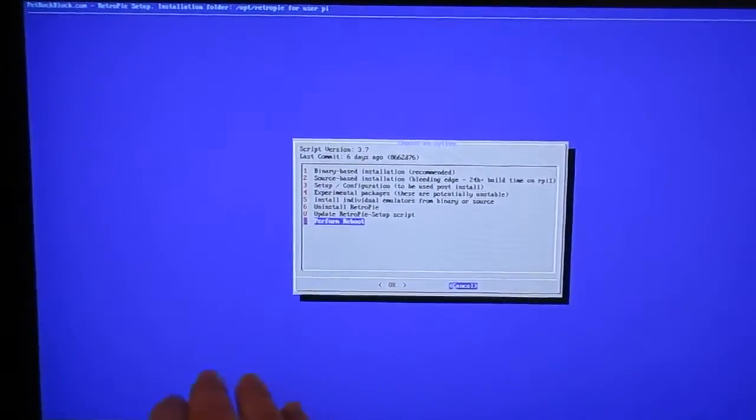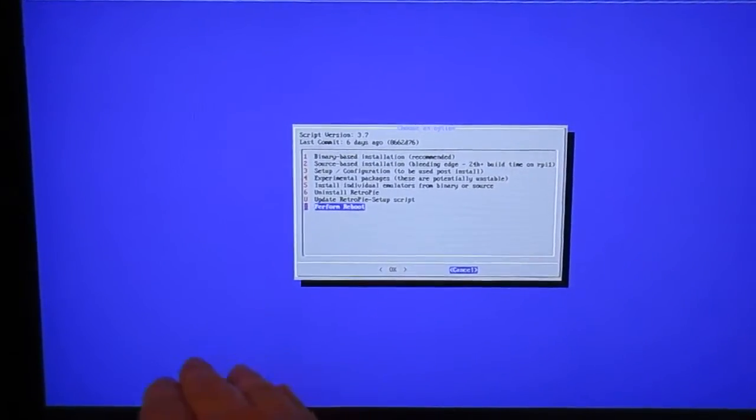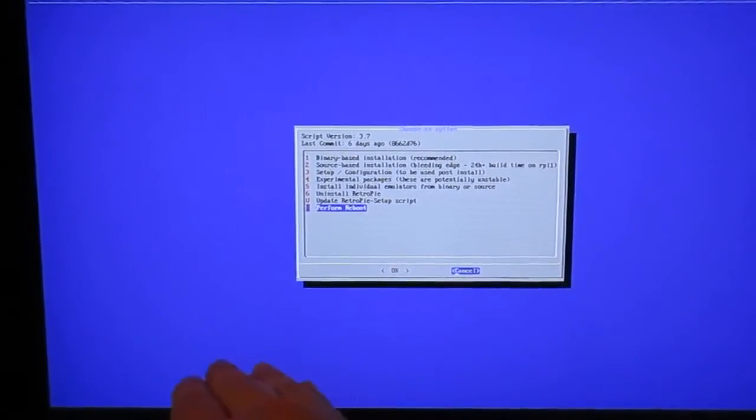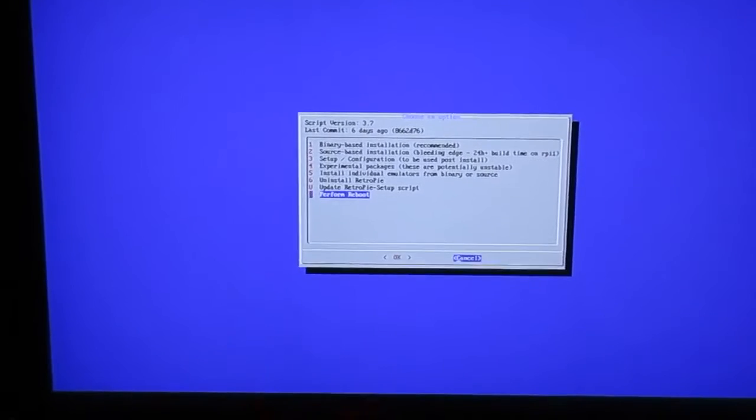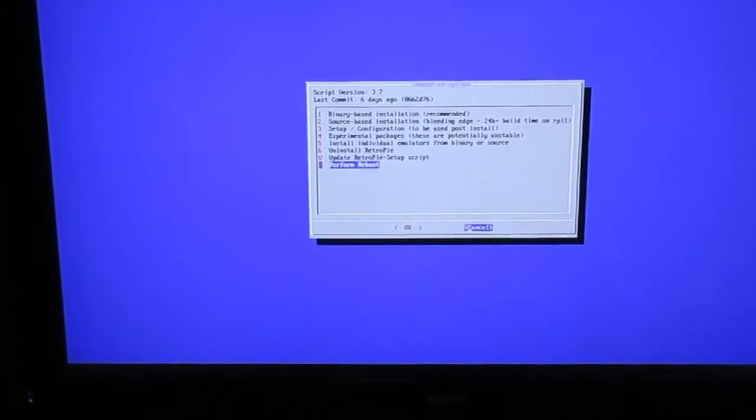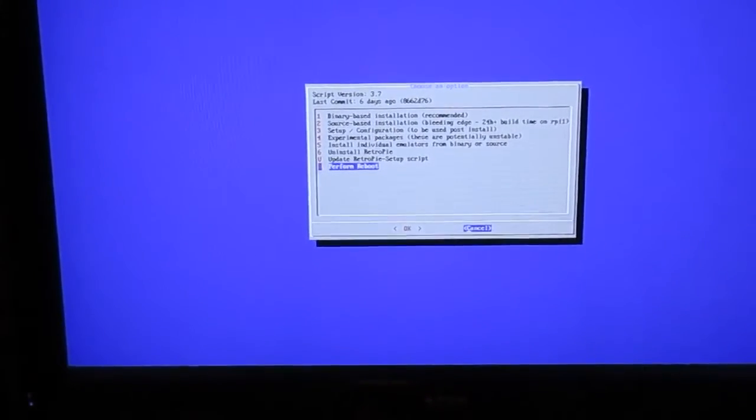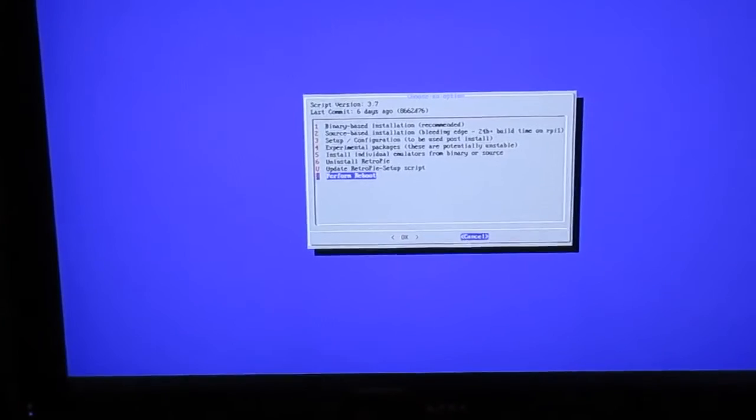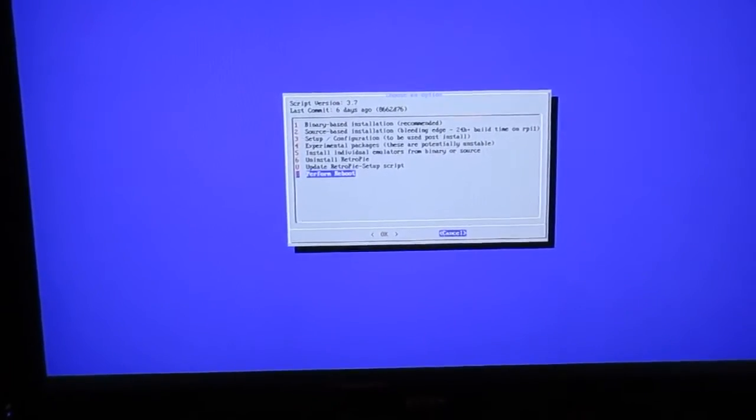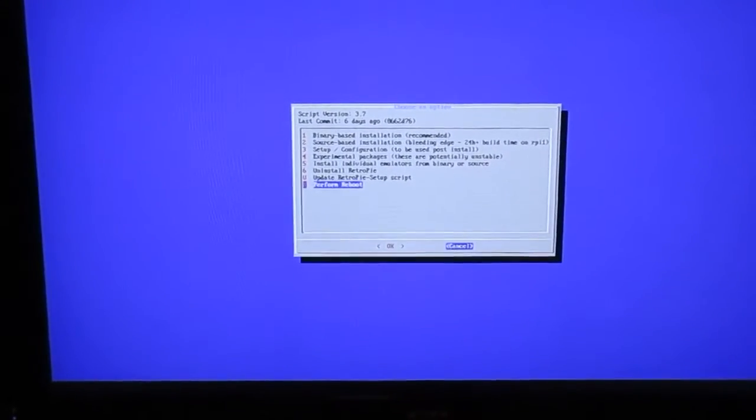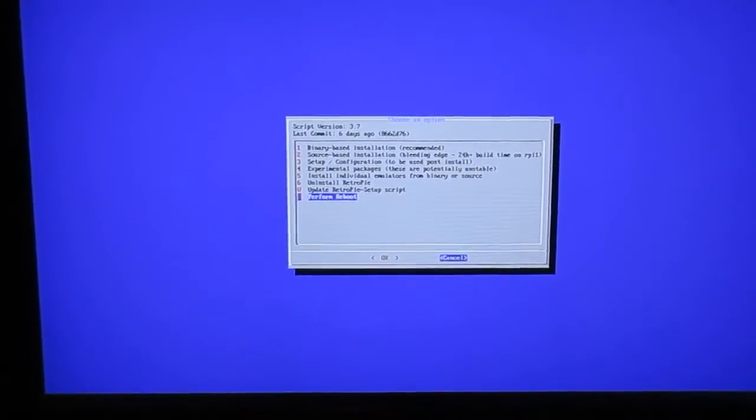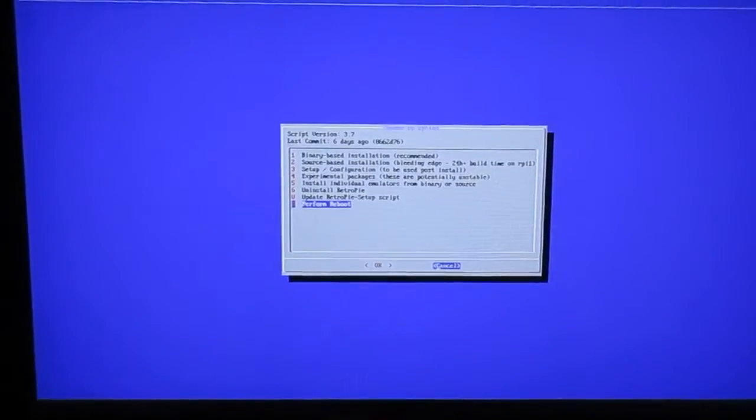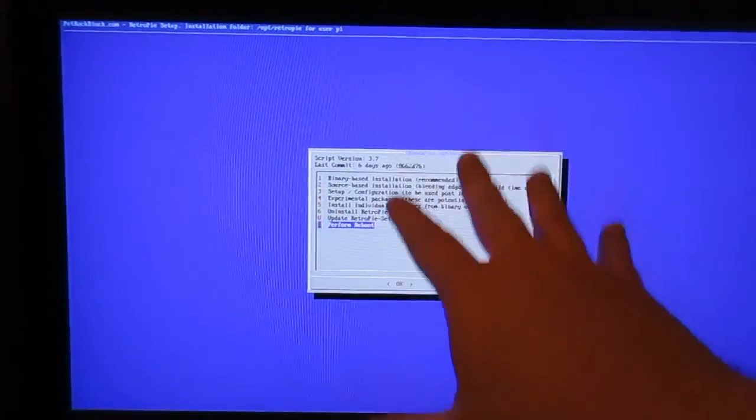Just hit reboot. If it leaves you at the RetroPi prompt, the RetroPi setup prompt, all you need to do is type 'emulation station' all one word and hit enter, or you can type 'exit' and hit enter, and then just reboot your RetroPi. That's it, that's all you need to do.